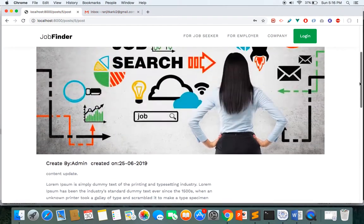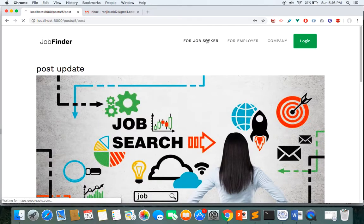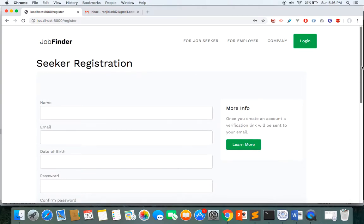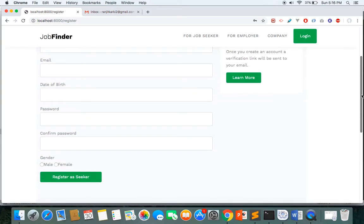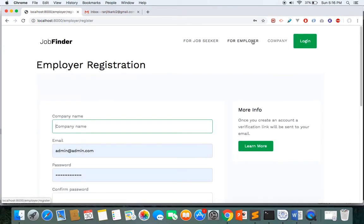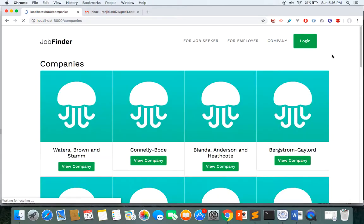We have a job seeker registration form. Once you register as a job seeker, an email verification link is sent to your email inbox and you will be able to log in only once you verify your account. This applies to both the job seeker and the job employer.